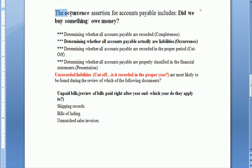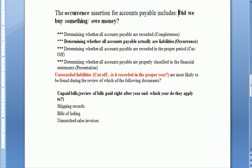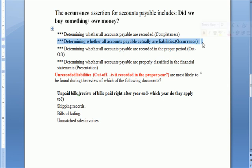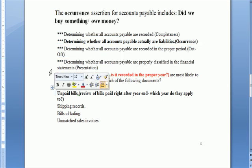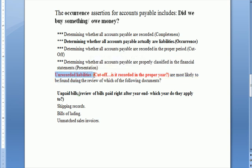The occurrence assertion for accounts payable — bills we owe — includes: did we buy something and do we owe somebody money? The correct answer for this assertion is determining whether all accounts payable are actually liabilities — do we really owe somebody something? Unrecorded liabilities: every audit I ever worked on had a test for unrecorded liabilities, and that has to do with cutoff. Was the transaction recorded in the proper year?